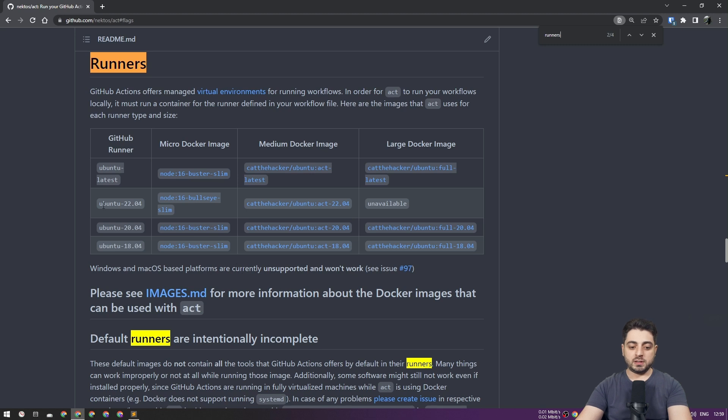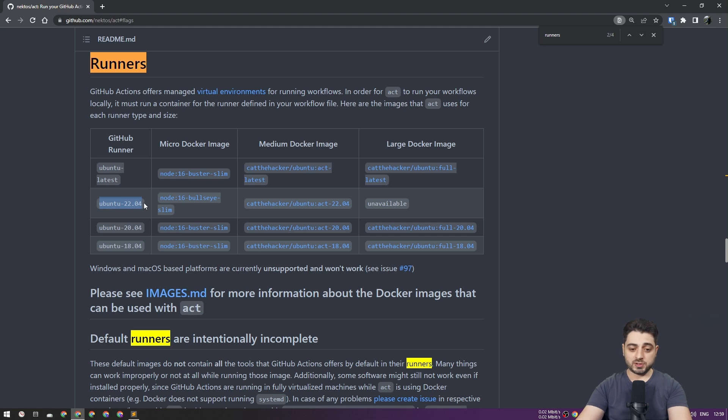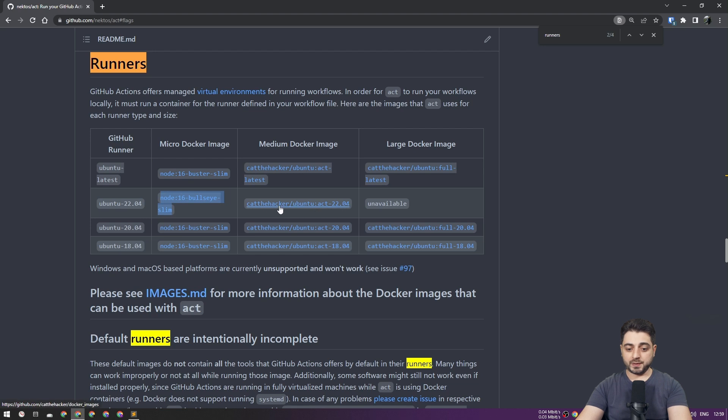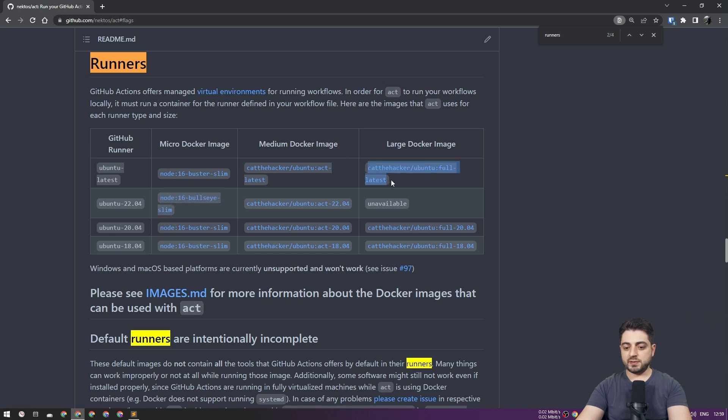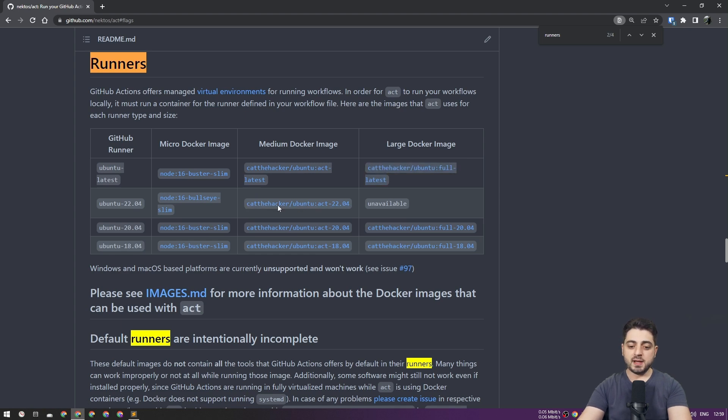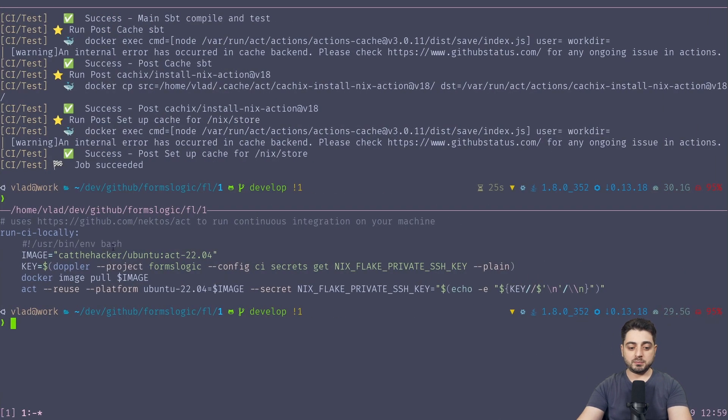In fact, if we actually go here, and we're going to search for runners. So as you can see over here, it pretty much has, I think it only has Ubuntu runners. Yeah, so Windows and Mac-based platforms are currently unsupported. Okay, so basically, we're using Ubuntu 22.04 in our workflow, which I'm going to show you in just a second, and then you pretty much have a choice between these three, right? So you either go with Node, you go with Ubuntu Act 22.04, which is the one that worked for me.